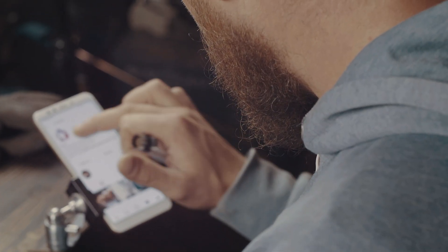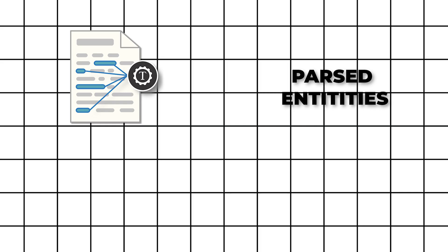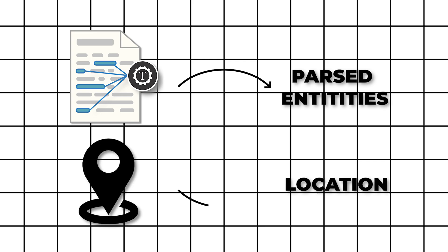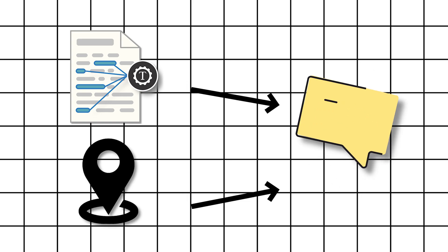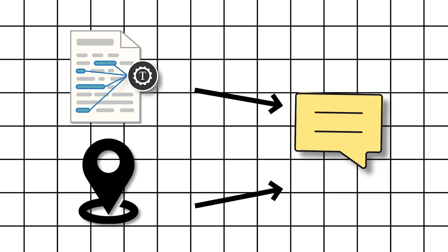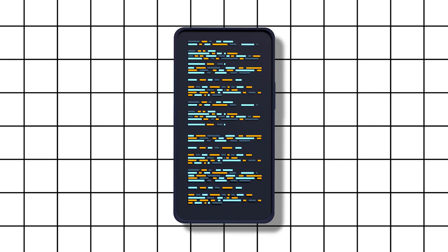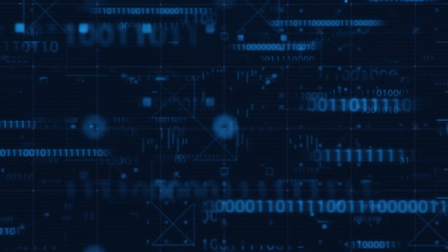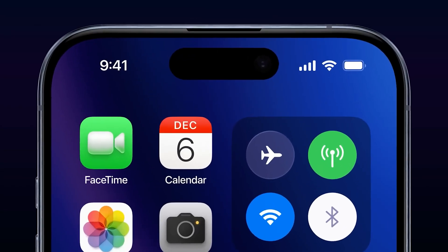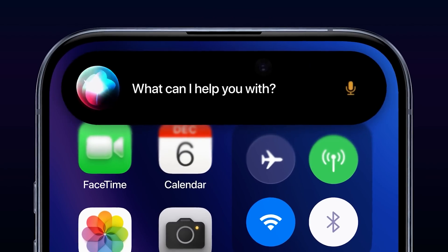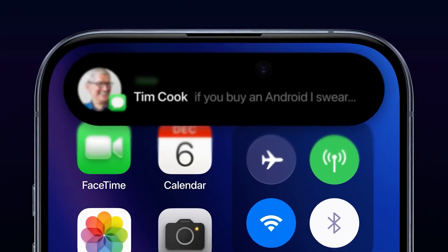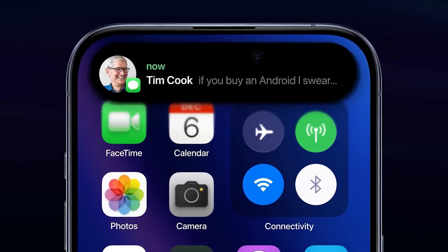Realm works by reconstructing the user's screen using parsed entities and their locations. It then converts these elements into a textual description, essentially creating a textual snapshot of the screen. This textual representation is then fed into a large language model, LLM, which can then understand the context of references made in conversation relative to the user's screen.